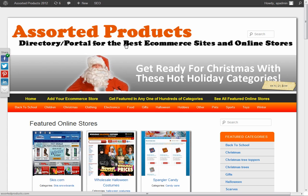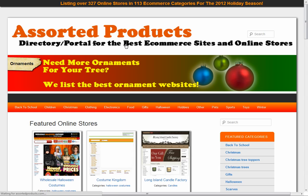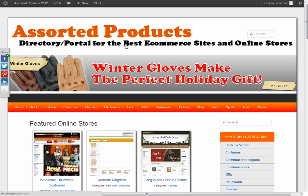So I'll go ahead and refresh. Now, right now, I'm just editing AssortedProducts.com, which is a directory for the best e-commerce websites for holidays, and it just lists all types of cool websites.